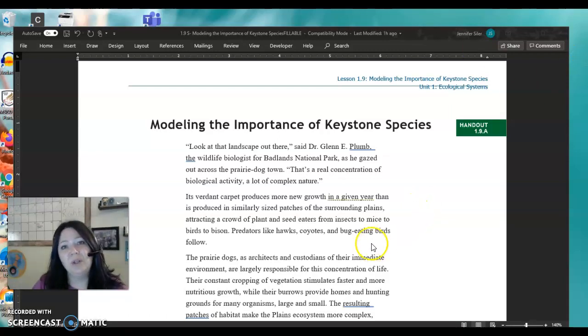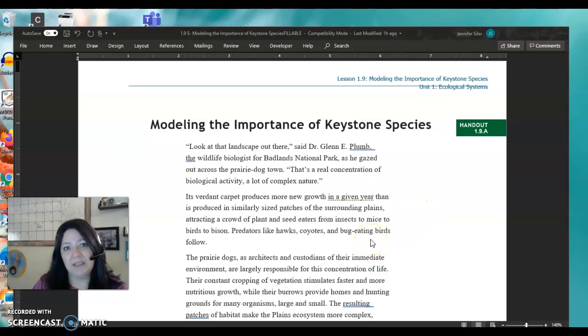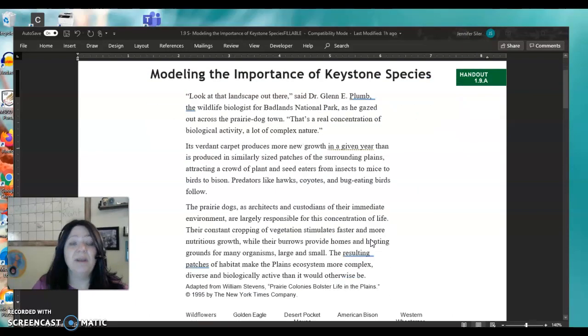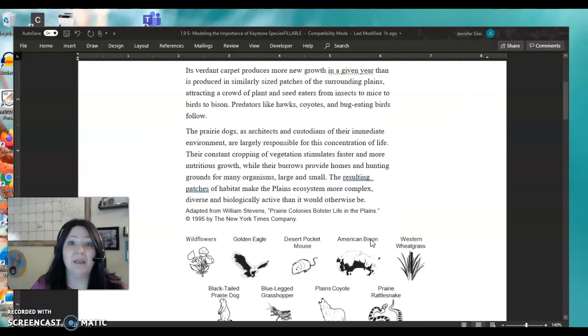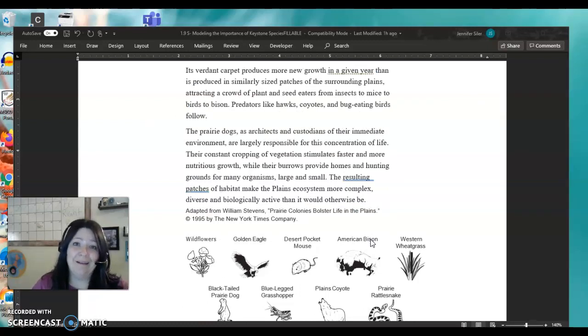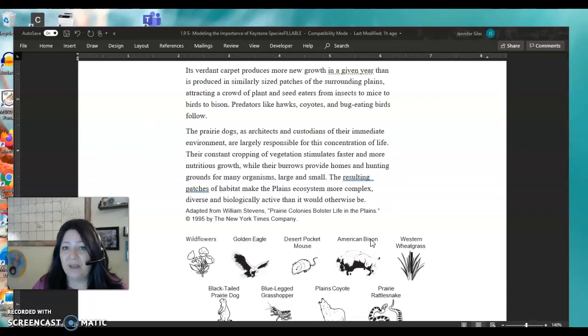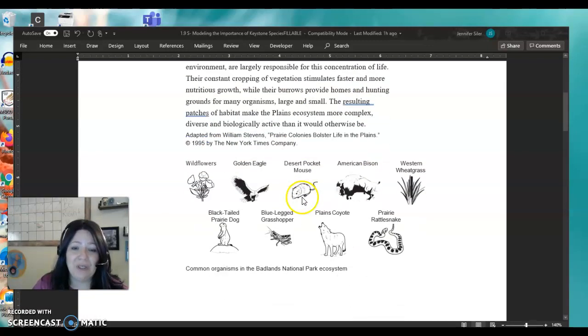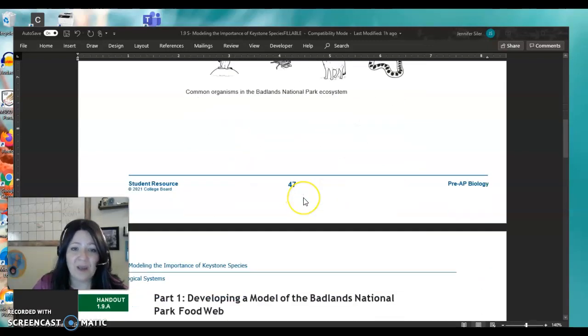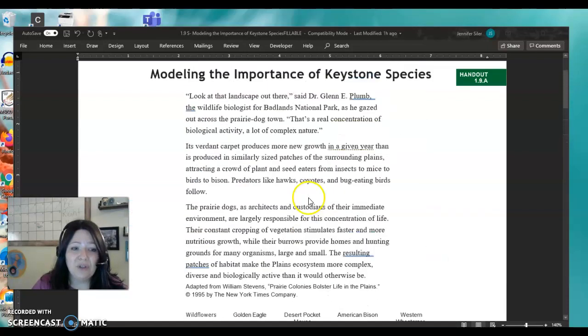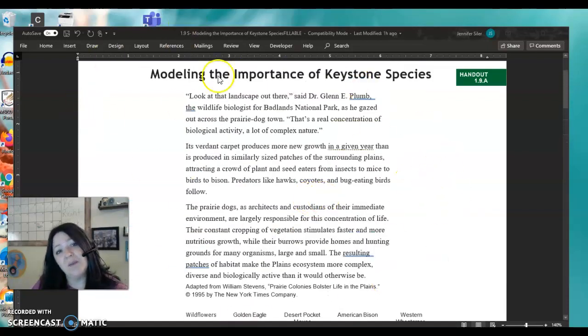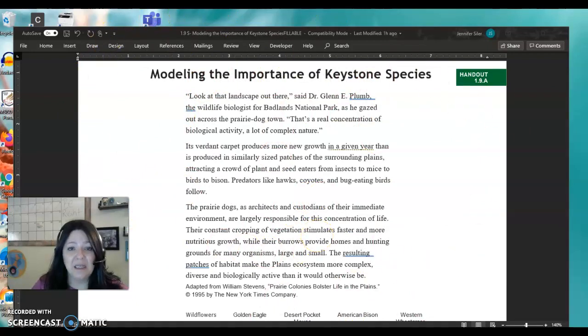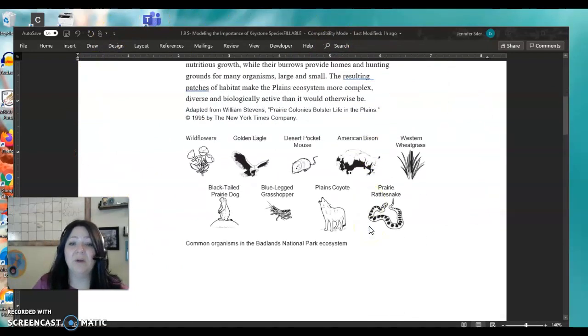And we're going to look at a small food web that's there, and we're going to create a model that's able to help us understand this whole thing. In order for us to do that, we're going to create a model on a new software that we haven't used before. And it's not that difficult, but I'm going to show you how you can use it. Okay, so you'll first do the reading. You're going to read all about the Badlands National Park and what is going on there and what kind of organisms are there.